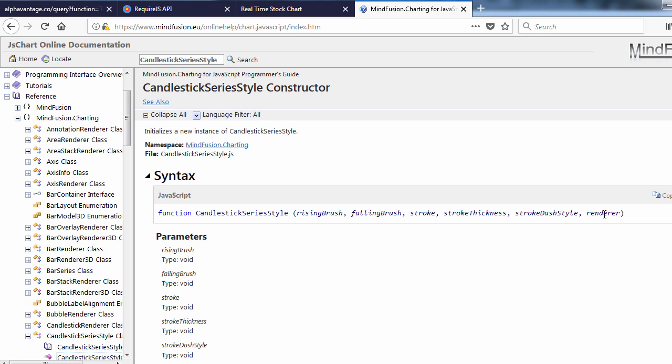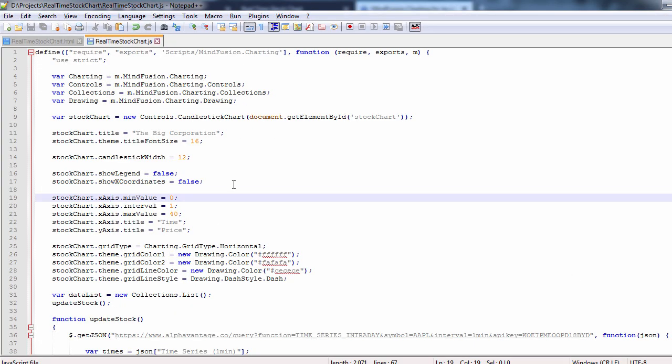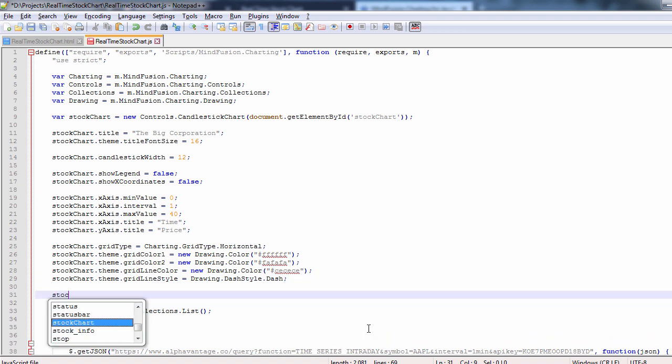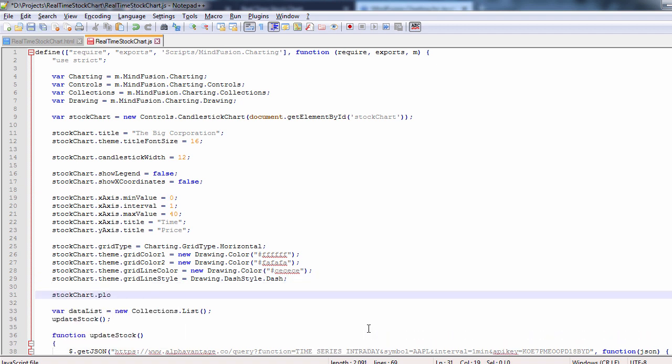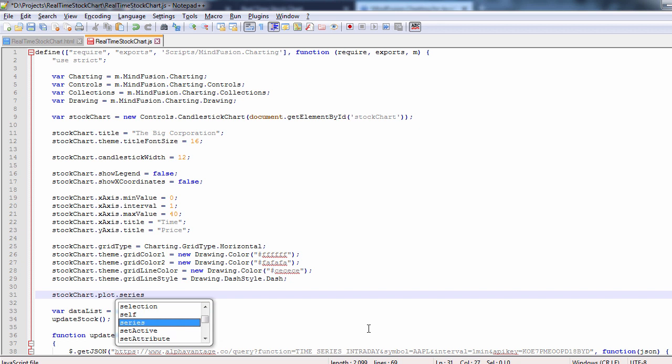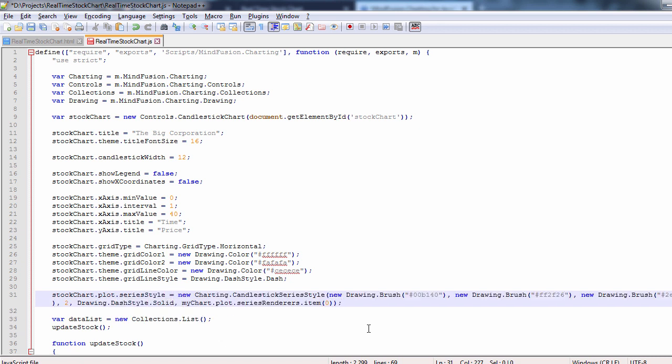It takes 5 arguments for the raising and falling brushes, for the stroke, the dash style, and the renderer that is used to render the chart. I will paste directly a candlestick series style instance with some predefined brushes for our stock chart. Note that as a series renderer, we get the first renderer from the chart plot series renderers collection.